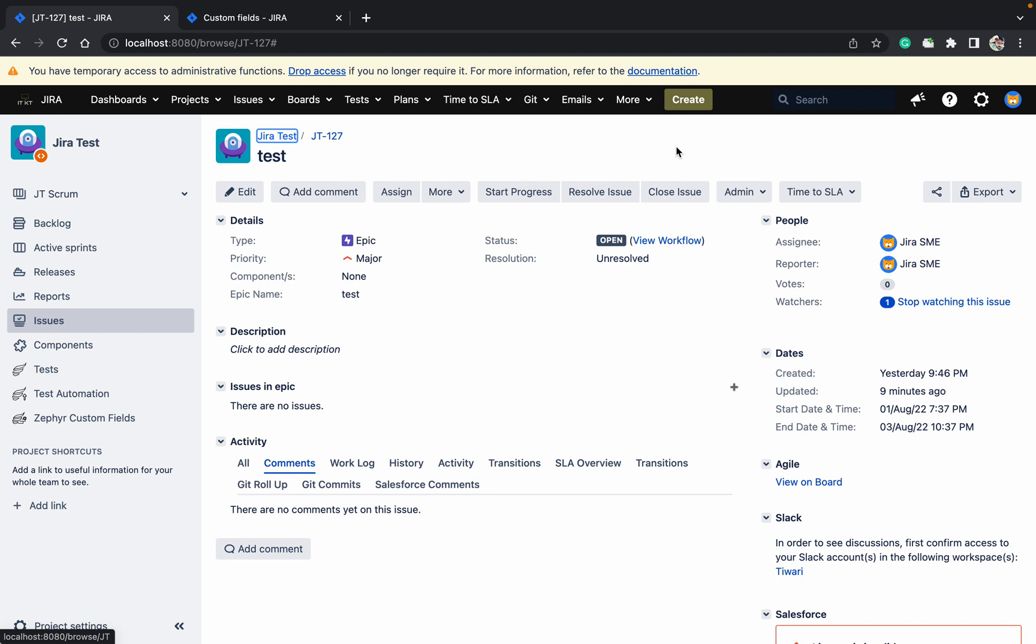For example, I want to display the time difference between two dates - an end date and start date. I want to show the difference between these two in a field. How can I achieve this with a scripted or calculated field?